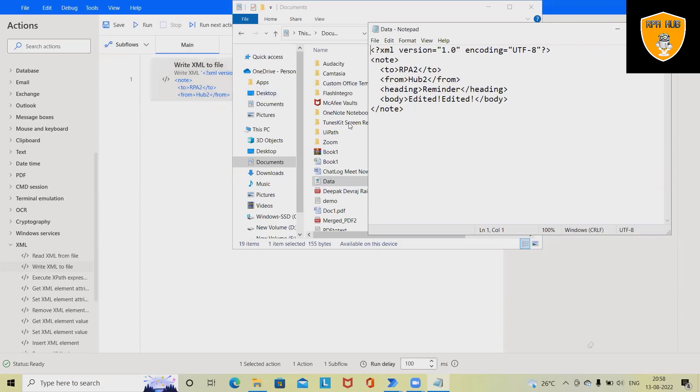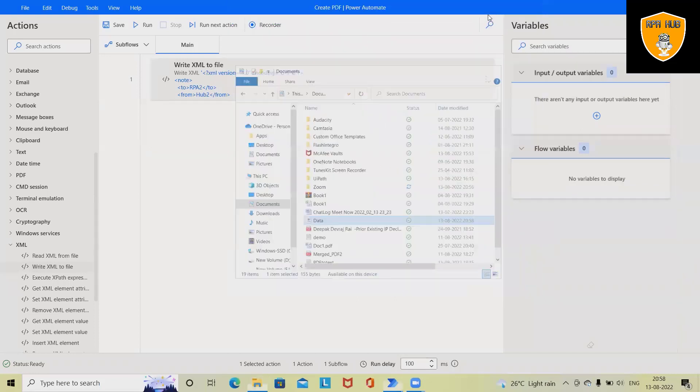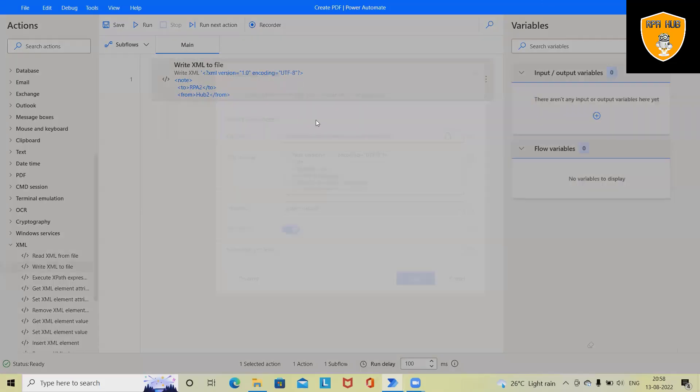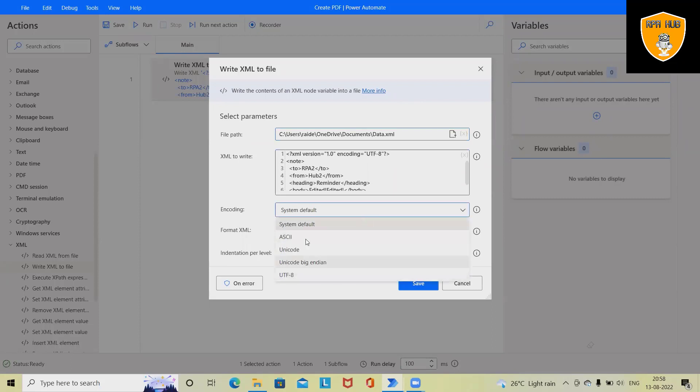So this is how we can update or write any data inside XML file. If you can see this activity, we have file path, XML to write, encoding standard. We have these encoding standards: either we can use system default or we can set UTF-8.